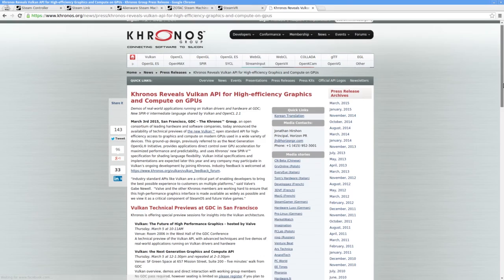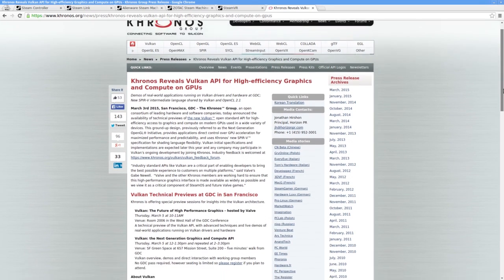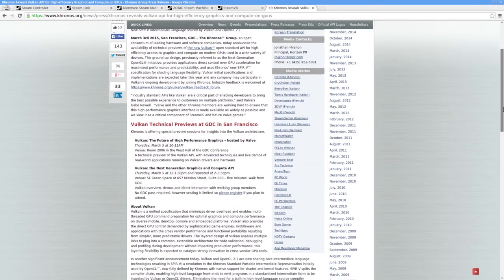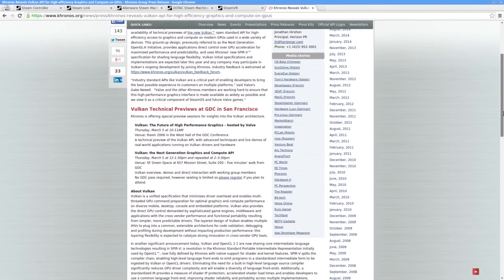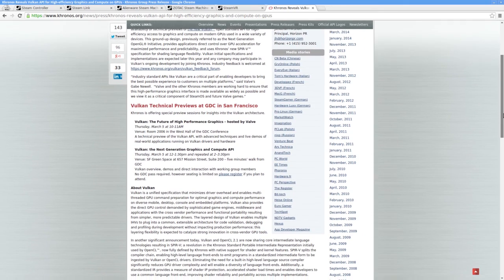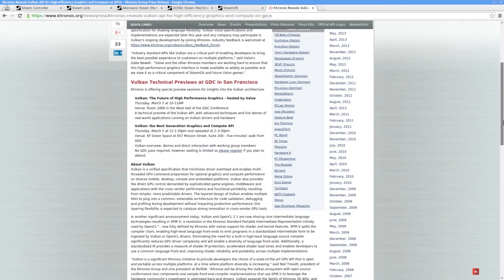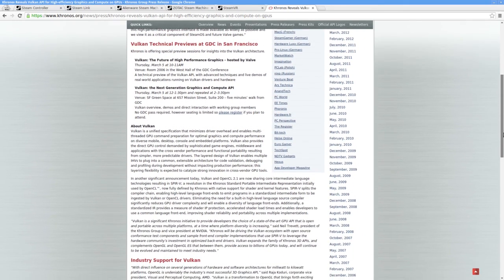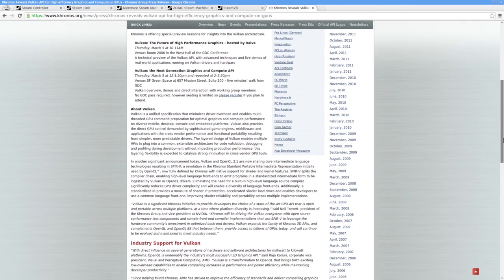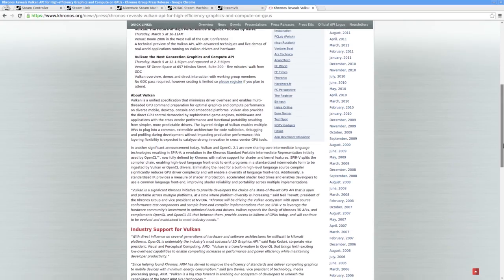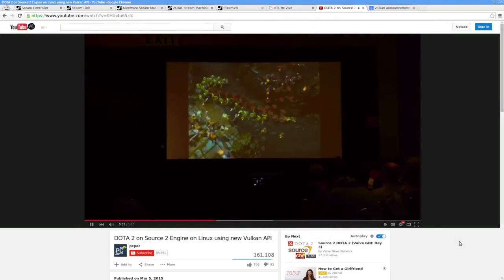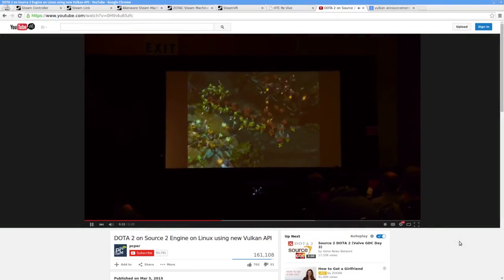Vulkan was announced as a next-gen successor of sorts to OpenGL. Vulkan is a new graphics API that is largely based on AMD's now defunct Mantle API. Many hardware vendors, including Nvidia and Intel, are showing off development drivers which support the new programming interface.